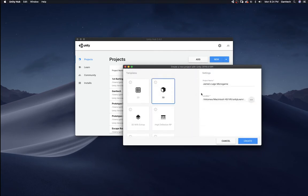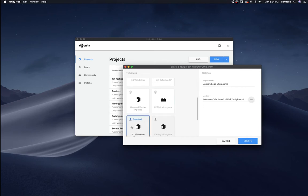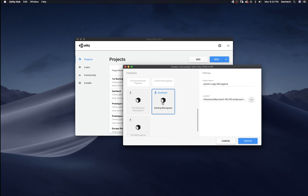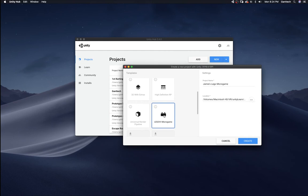Now, from here, if I scroll down, you can see I can actually access the Lego micro game, the 2D platformer, the carting game, and the first person shooter micro game. I want the Lego micro game. So I'm going to select this.